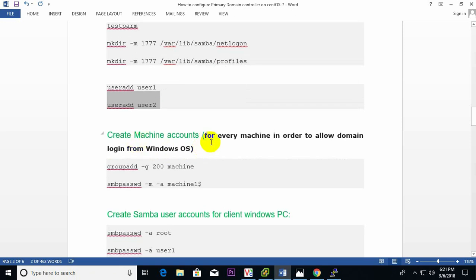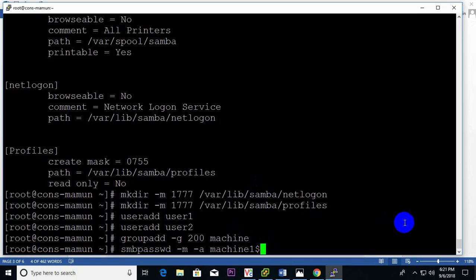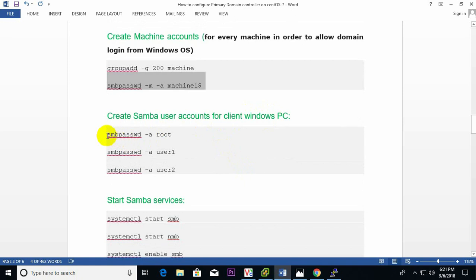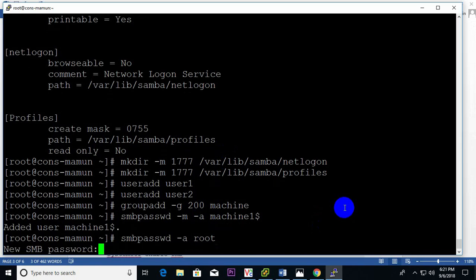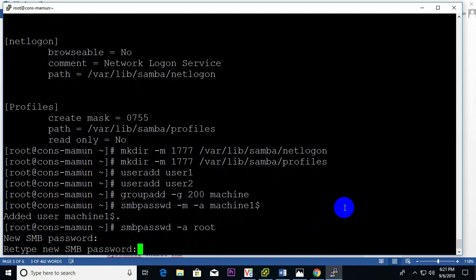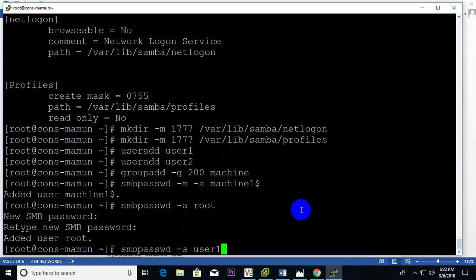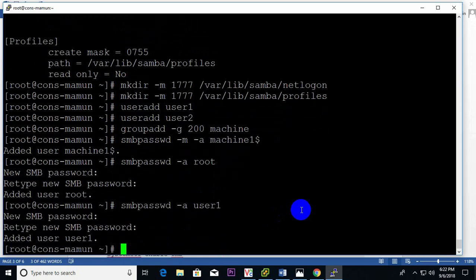Now create machine accounts for every machine in order to allow domain login from Windows OS — these accounts are needed for Windows PCs to connect with the domain. Just add group, add user for the machine, and create Samba user accounts for the client PC: one for root and one each for user1 and user2, setting a Samba password for each.